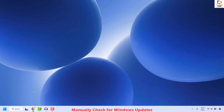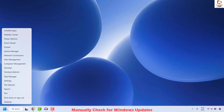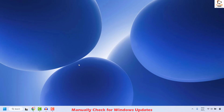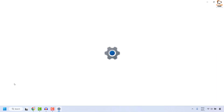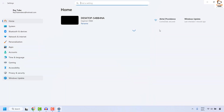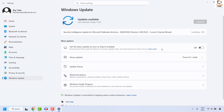Restart your computer and then try to install the Windows update by right-clicking on the start button, clicking on Settings, then Windows Update, and try to install the updates manually. See if the issue has been resolved. If your issue has been resolved, you don't need to try the next step.